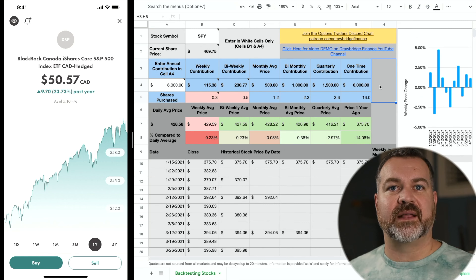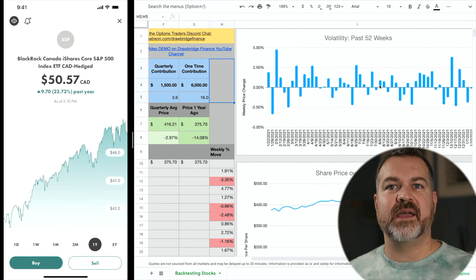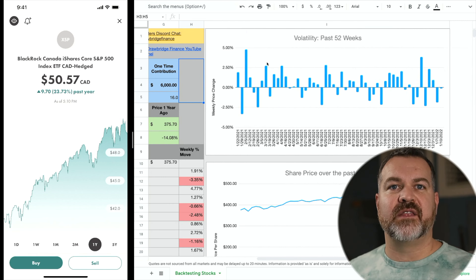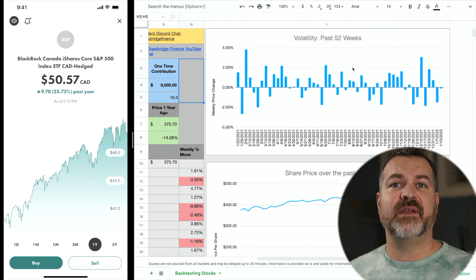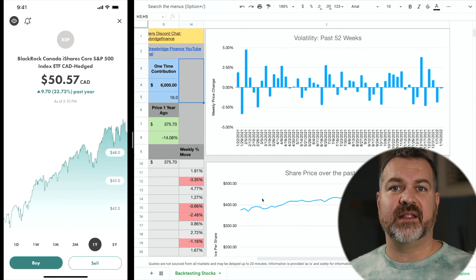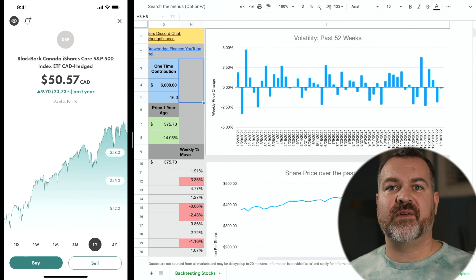If we look at a product like the SPY, we can see that the volatility over time is very, very low and the growth rate is very, very steady.